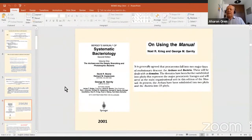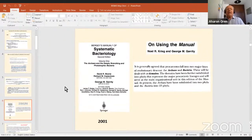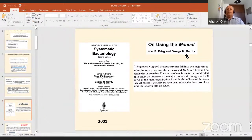The naming of phyla really took off in 2001 with the publication of the first volume of Bergey's Manual of Systematic Bacteriology, second edition. Here, Boone, Castenholz, and Garrity, especially in a chapter by Krieg and Garrity, had a massive naming of new phyla — the names that everybody uses today and knows very well. So it's only recent.